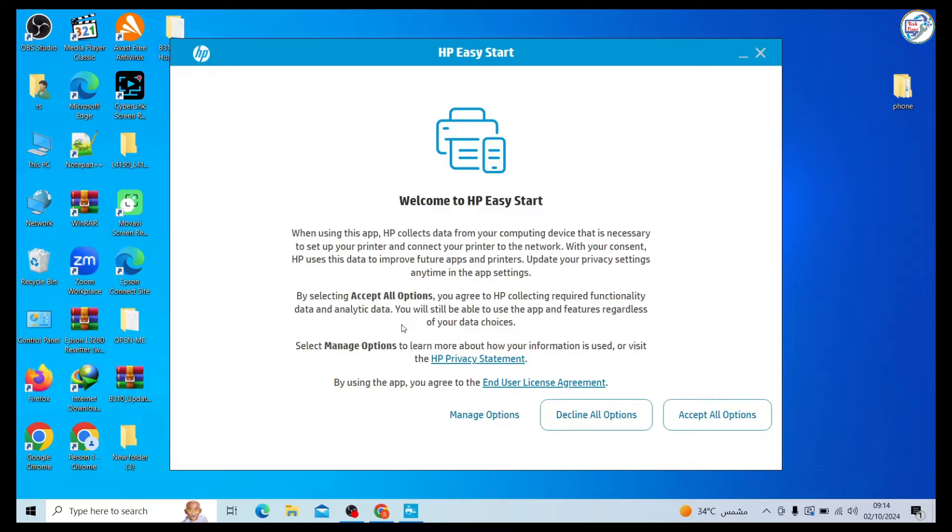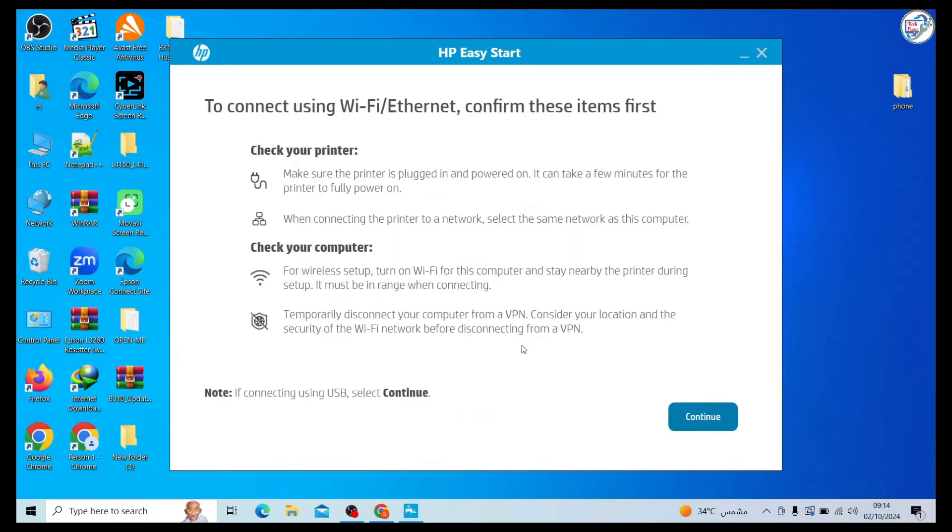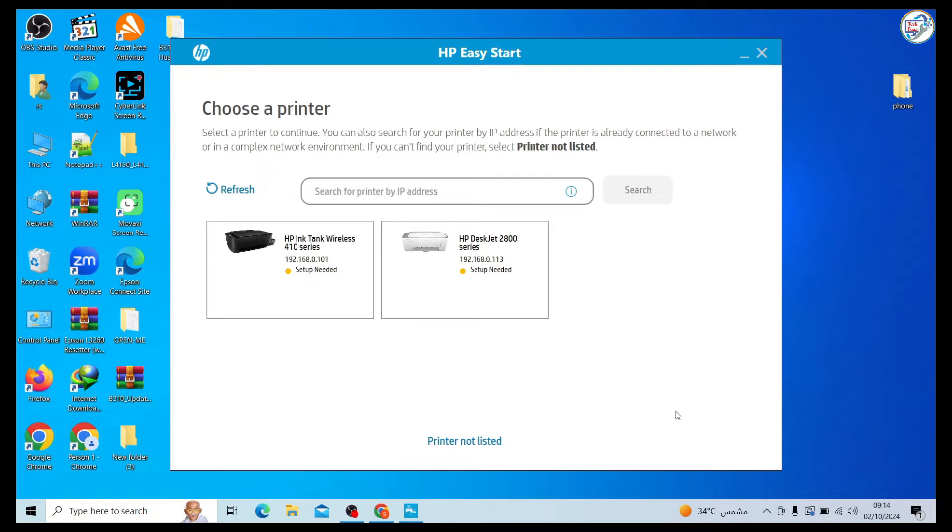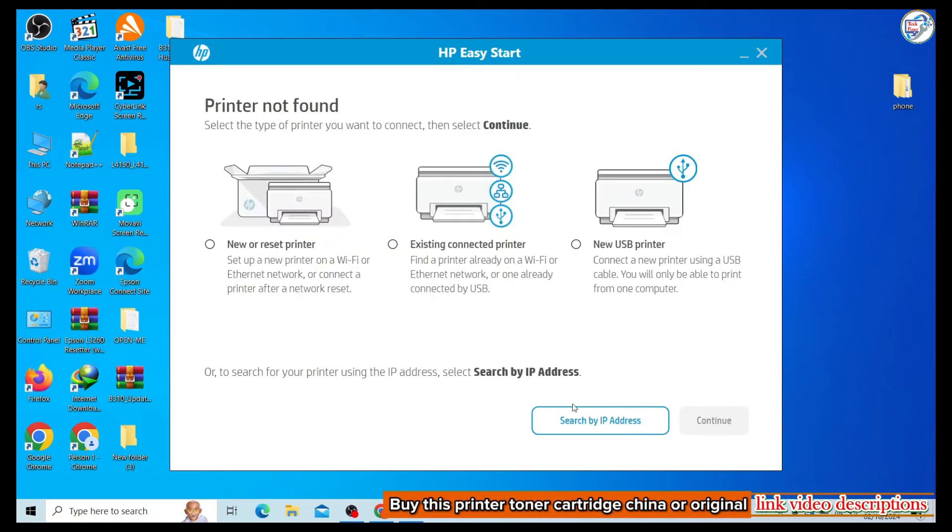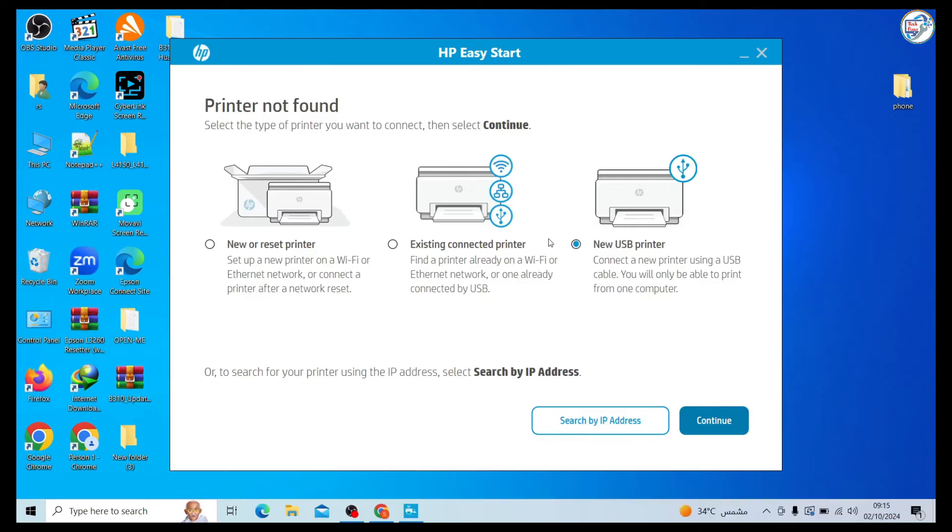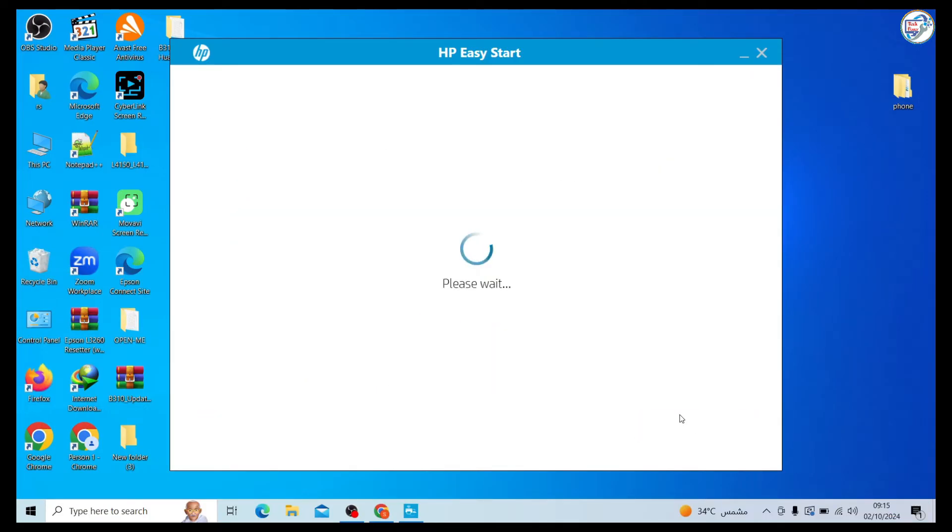The installer will guide you through the necessary steps, including connecting your printer to your computer via USB cable. Turn on your HP DeskJet 2876 printer and connect it to your computer using a USB cable.